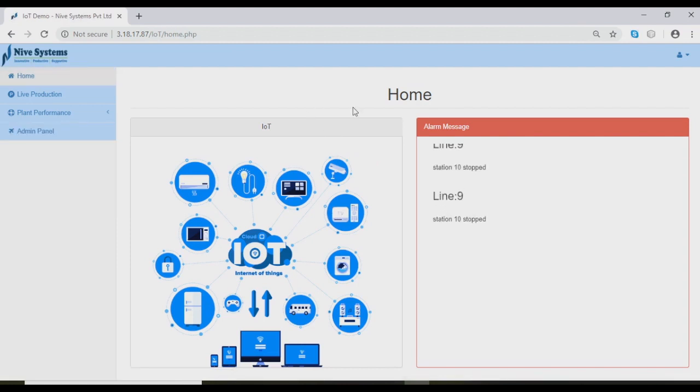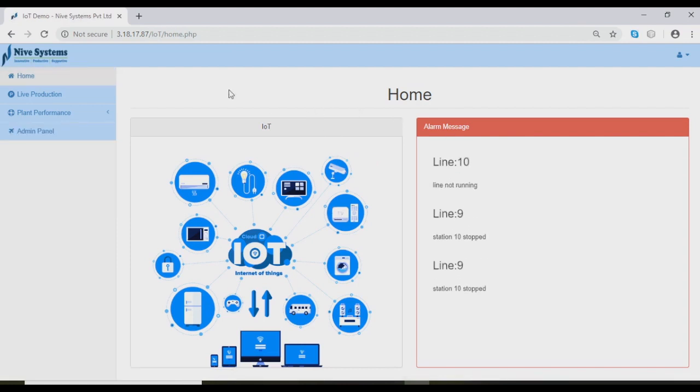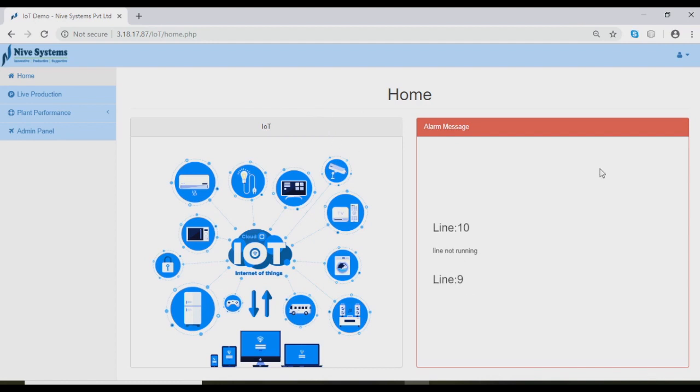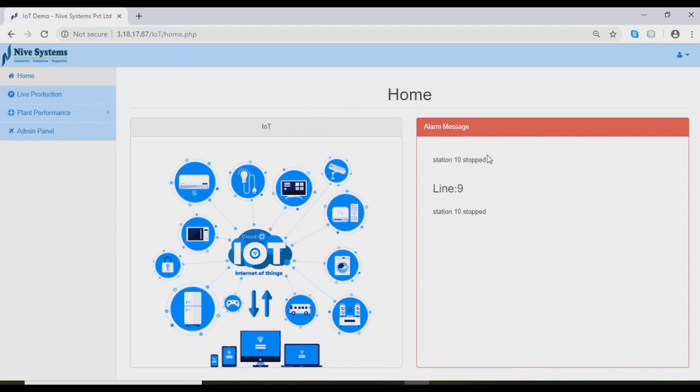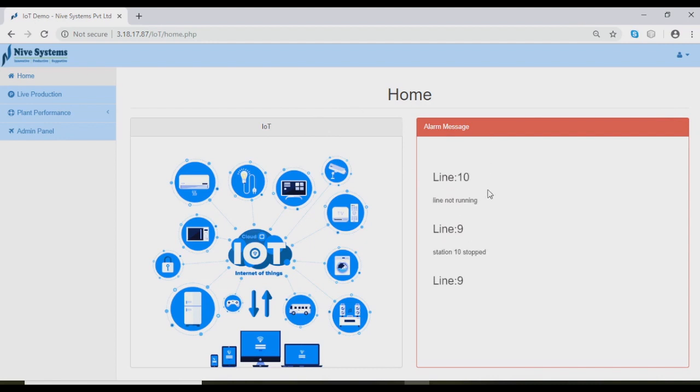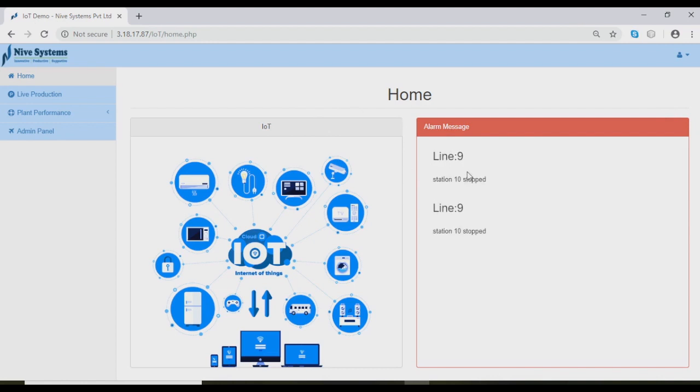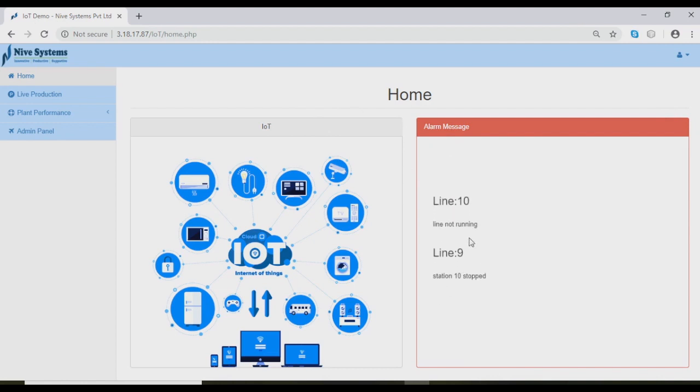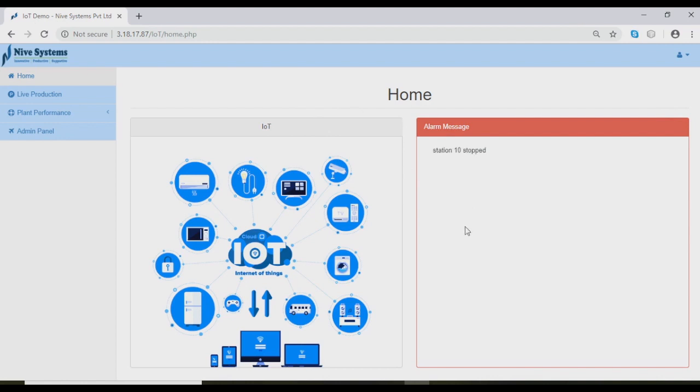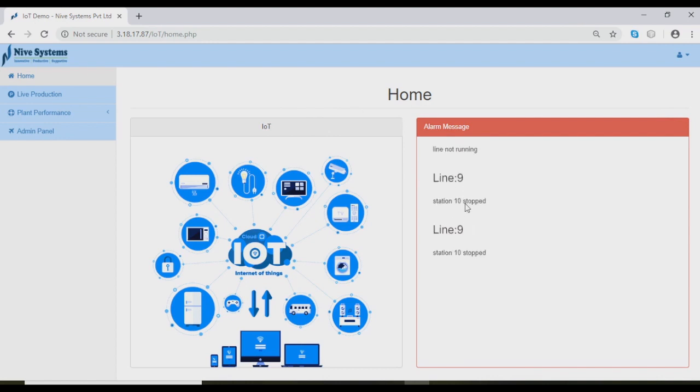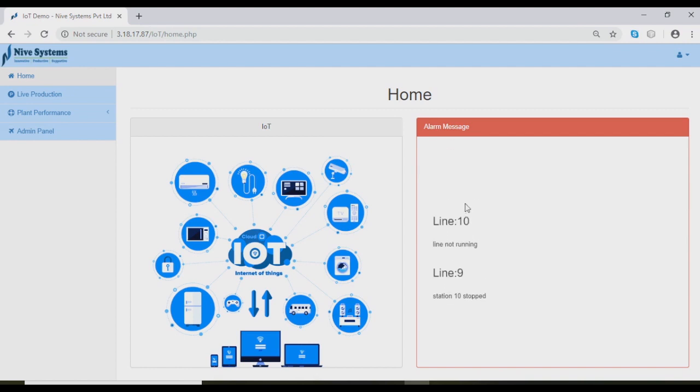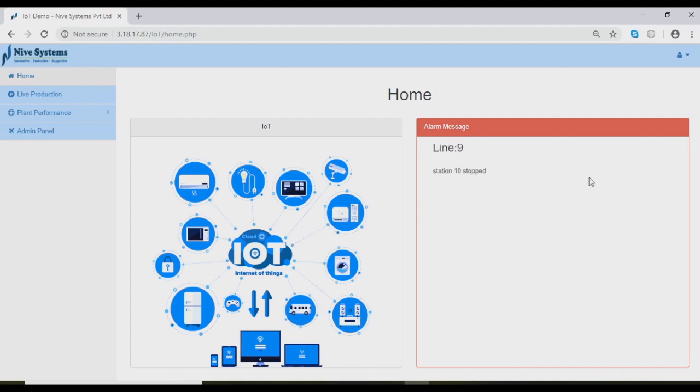Once we log in, we land in the home page which has alert messages and the factory layout. This can be customizable depending on the user requirement. Depending on the setting, the alarm messages are sent as SMS or email, or only in the web display. Alarms are triggered for line shutdown, line breakdown, or not meeting any of the performance targets.